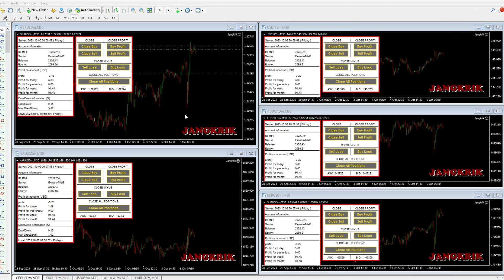Currently, I am running five currency pairs, namely GBPUSD, XAUST, USDJPY, AUDCAD, and EURUSD, with the M30 timeframe.